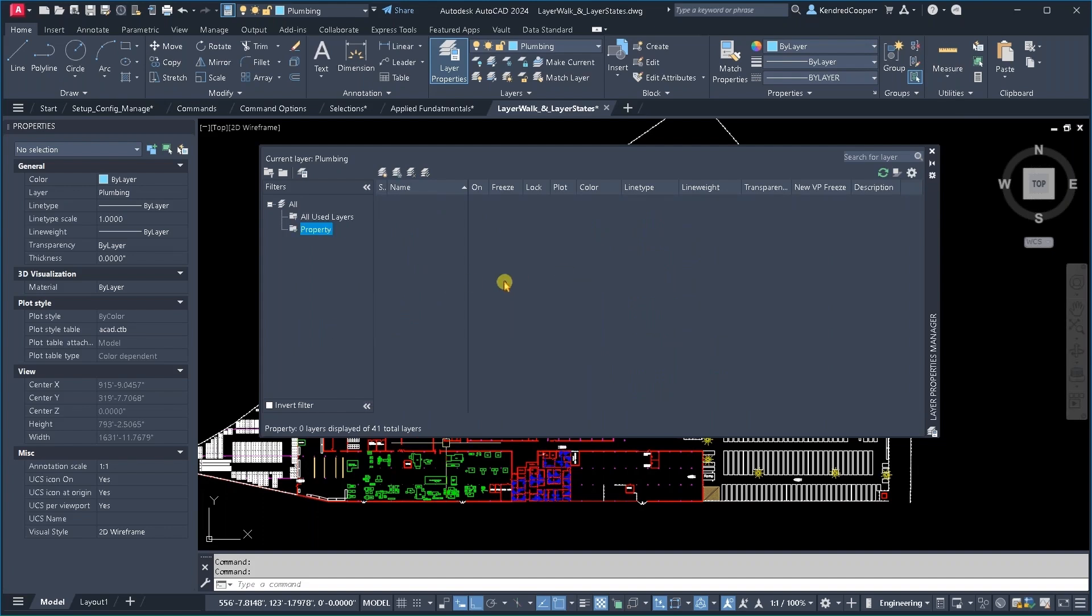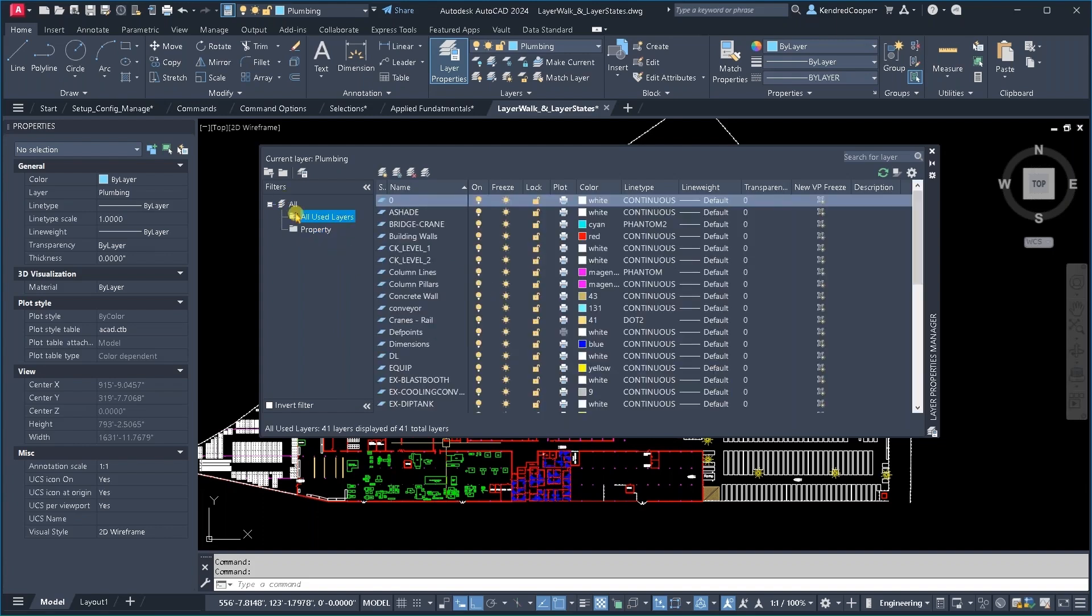So there's nothing in here yet. I'm going to go back to the all filter or the all unused, either one you want to work with. And I'm going to select,